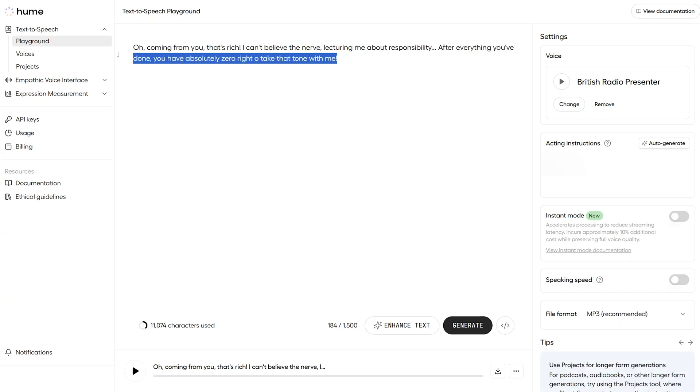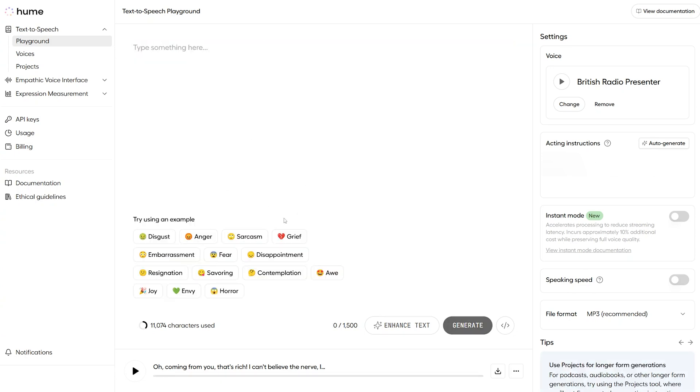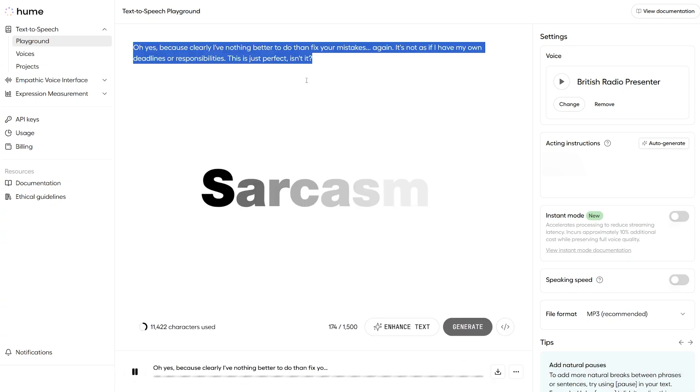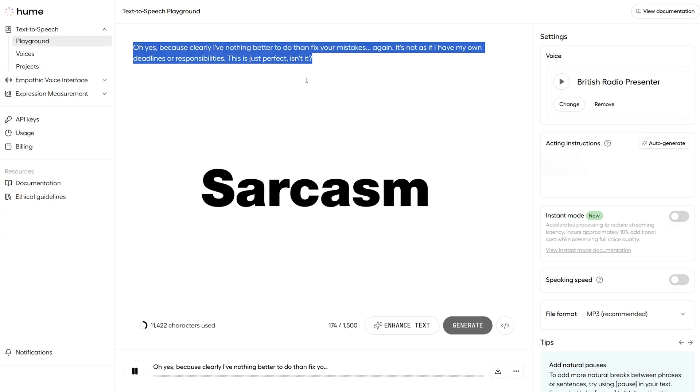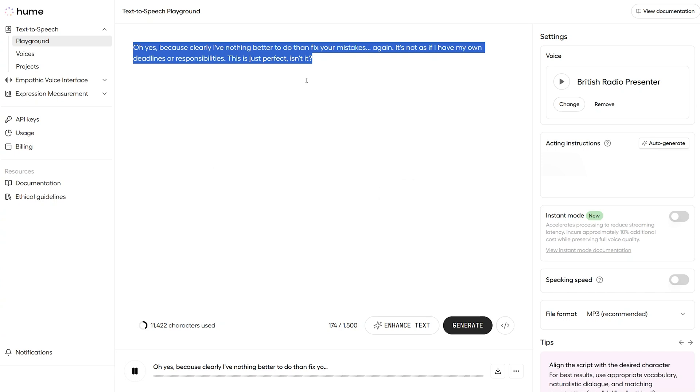Now let's try sarcasm to finish this off. Oh, yes. Because clearly, I've nothing better to do than fix your mistakes, again. It's not as if I have my own deadlines or responsibilities. This is just perfect, isn't it? Wow, how snarky.